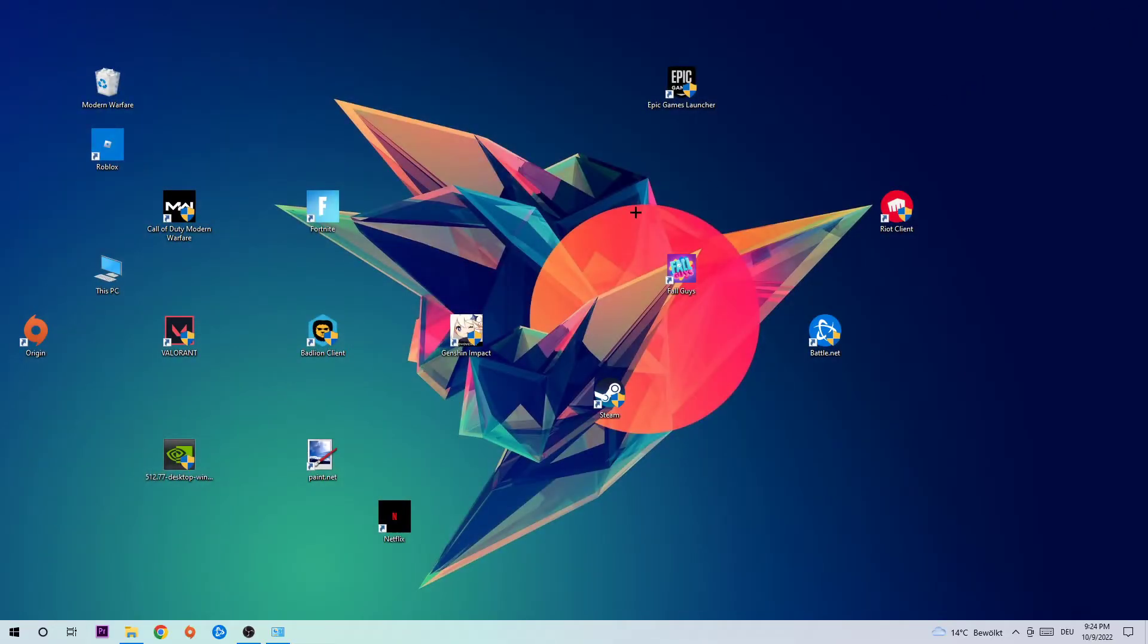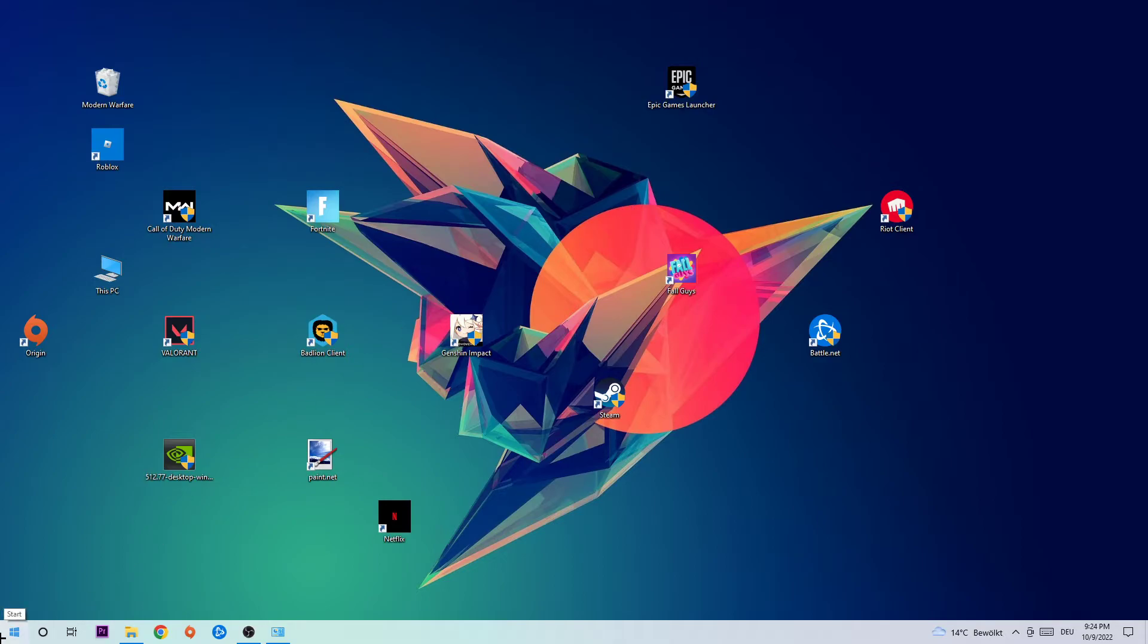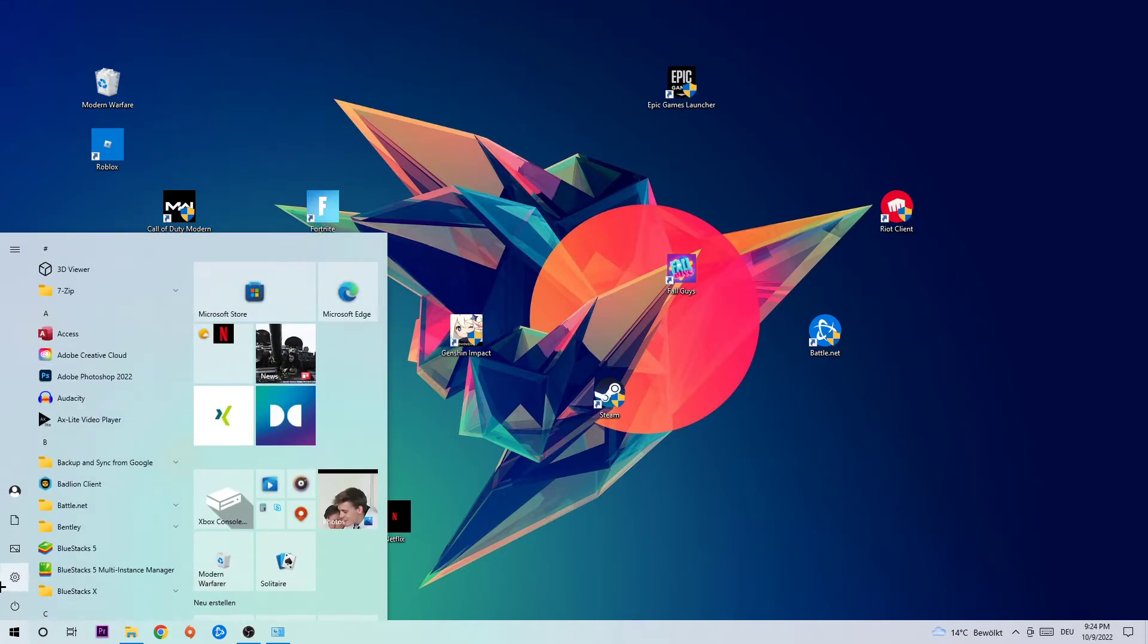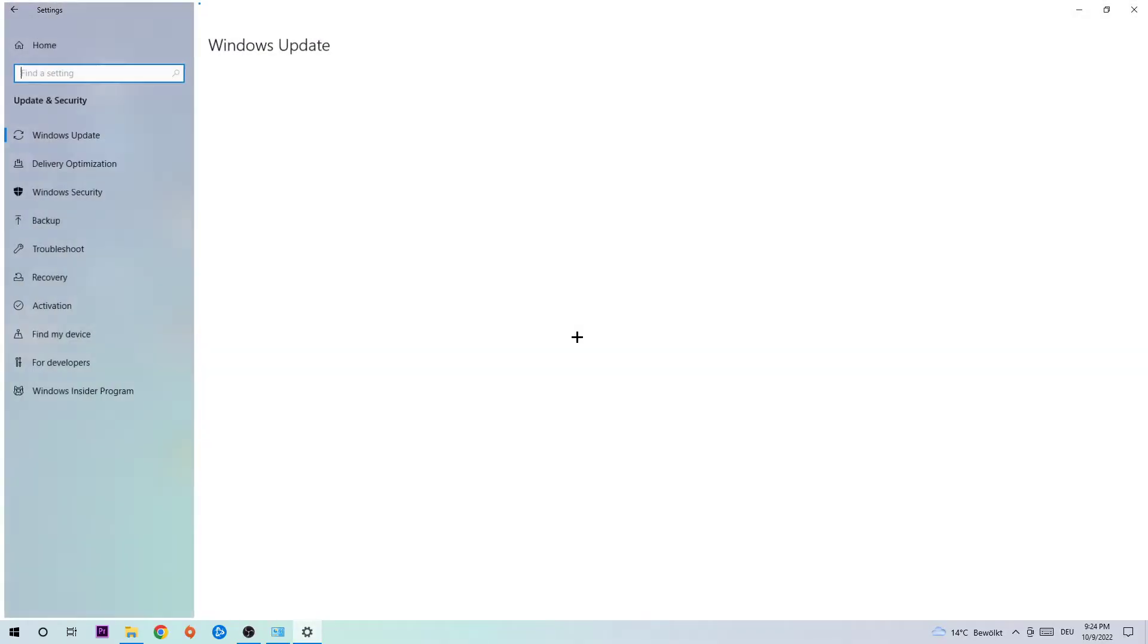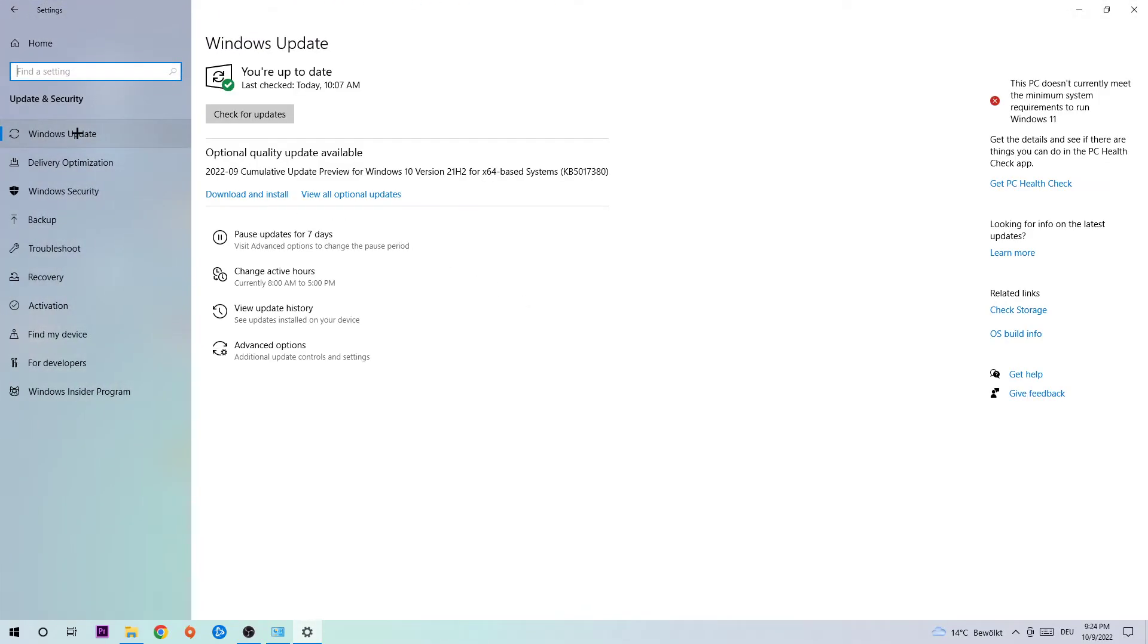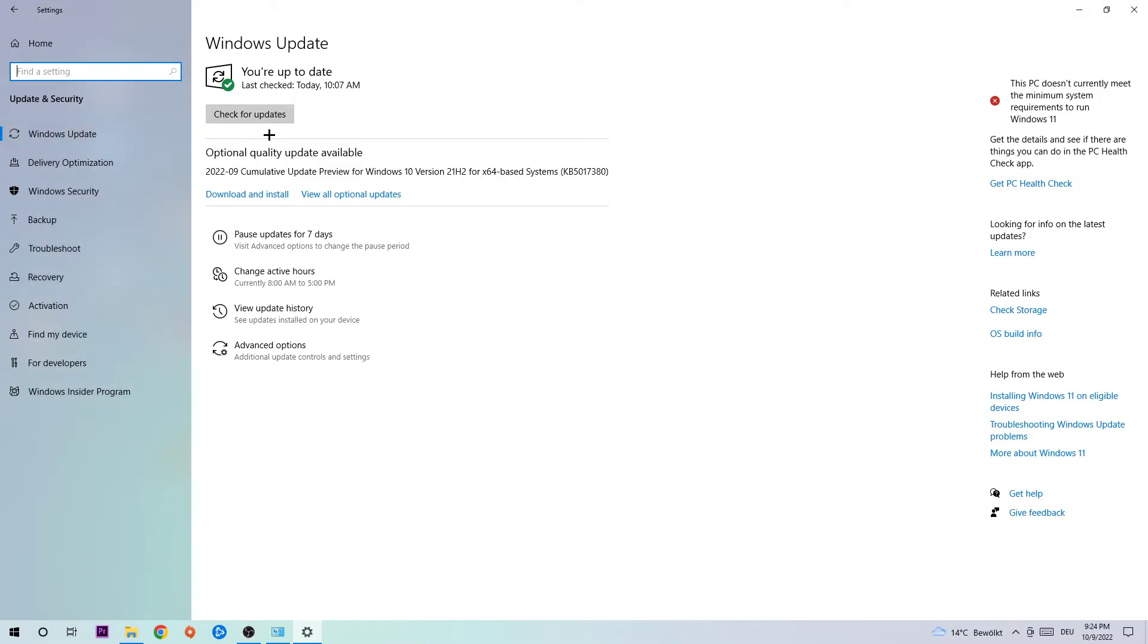The next step is going to be to update every single driver you could possibly update on your PC. We're going to start with Windows. Navigate to the bottom left corner, click on the Windows symbol, open up your Settings, hit Update and Security, stick around Windows Update, and download to the latest version of Windows just to provide the best possible performance in general for your PC.